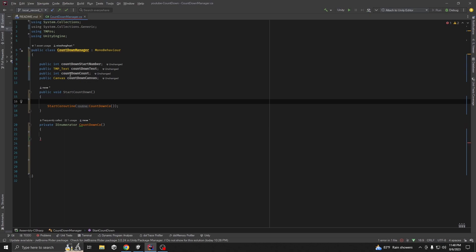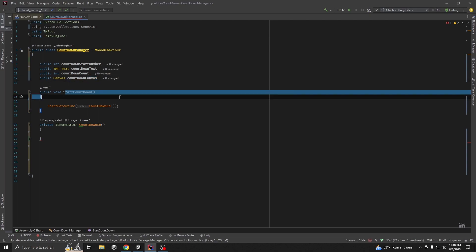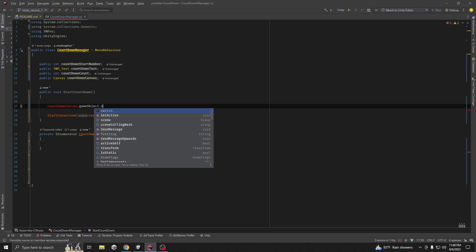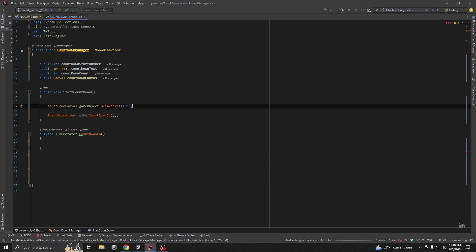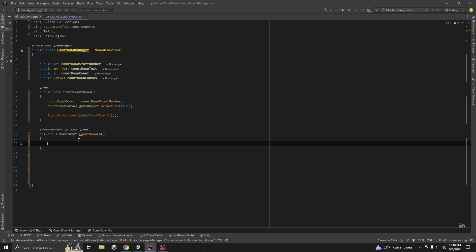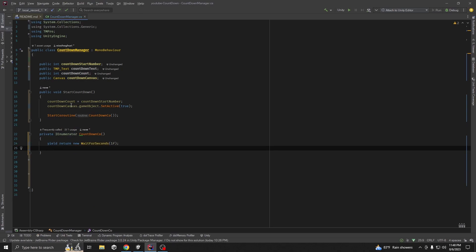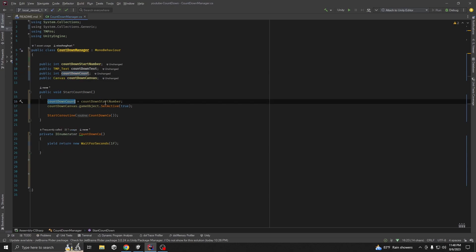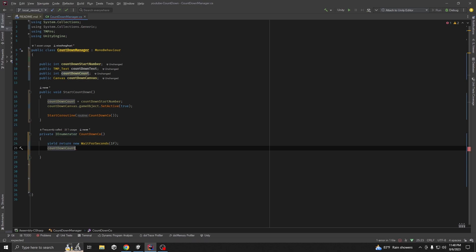Whenever we are calling our coroutine, we are going to set countdownCanvas.gameObject.SetActive(true) and set countdownCount equal to countdownStartNumber. Inside the coroutine, we yield return new WaitForSeconds and wait for one second. Then we reduce our countdownCount by one.